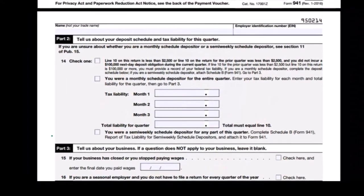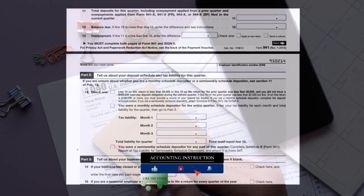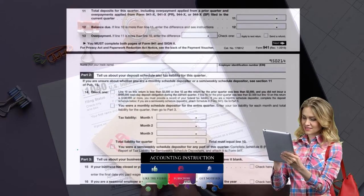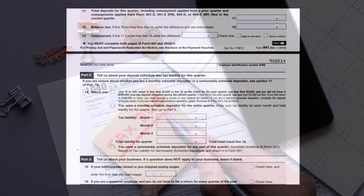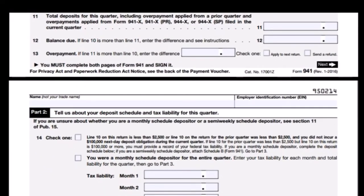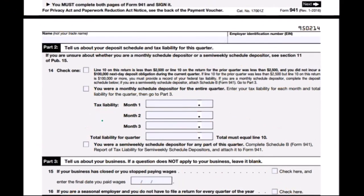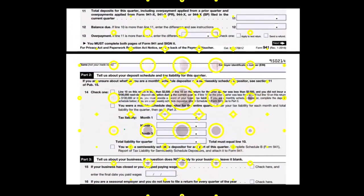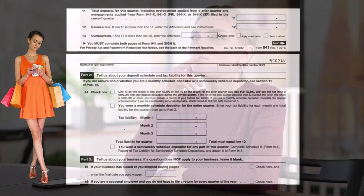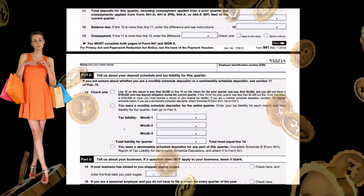Similar to Form 1040, when we report our own individual income taxes, we've already withheld all the taxes by the time we file the 1040 at year end — it's essentially an information form where we state our tax liability based on known income and the payments already made. Typically, W-2 employees get a refund. With the 941, we can be much more exact because Social Security and Medicare are flat taxes. We tell the IRS the liability amount, and we should have paid that exact amount, therefore owing nothing. However, if we do owe something or have overpaid, we report that on the form.